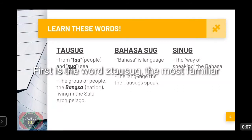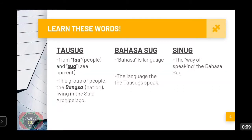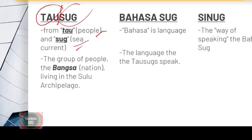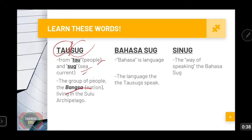First is the word Tausug. This is the most familiar thing that we all know — in fact, we are here because of this. Tausug came from two words: 'tao,' meaning people, and 'sug,' the sea current. As the definitions would imply, Tausug means 'the people of the sea.' It is used to refer to the people of the Bangsa nation, or the people of the Sulu archipelago.